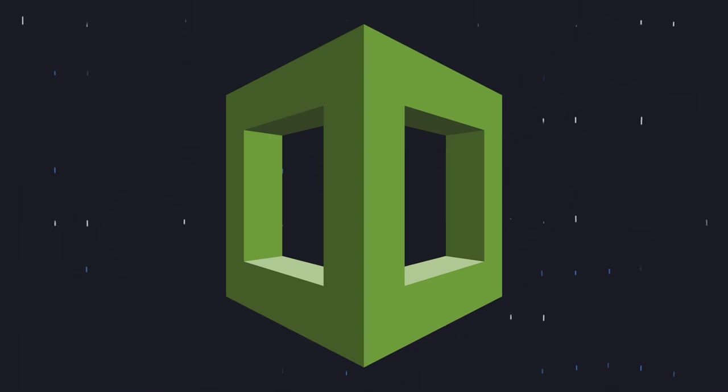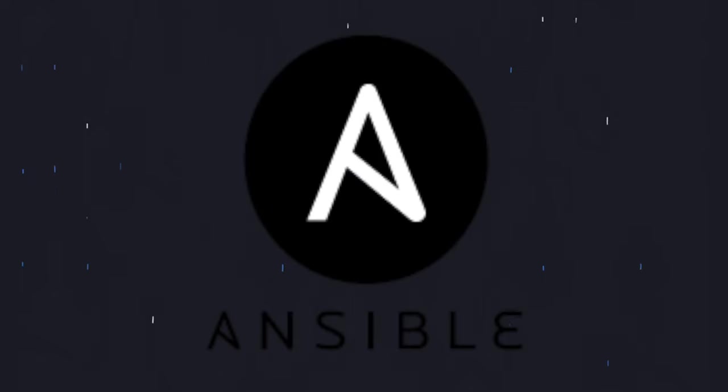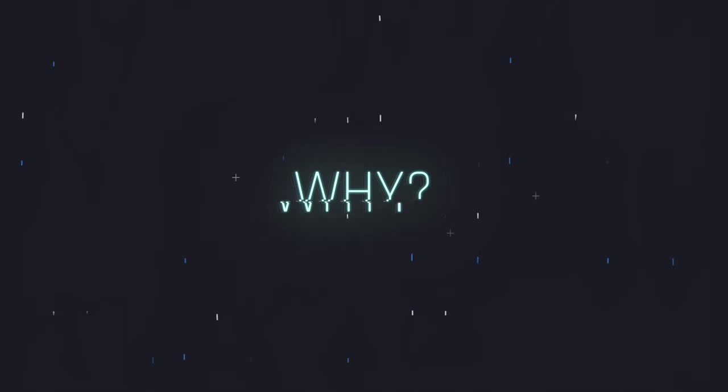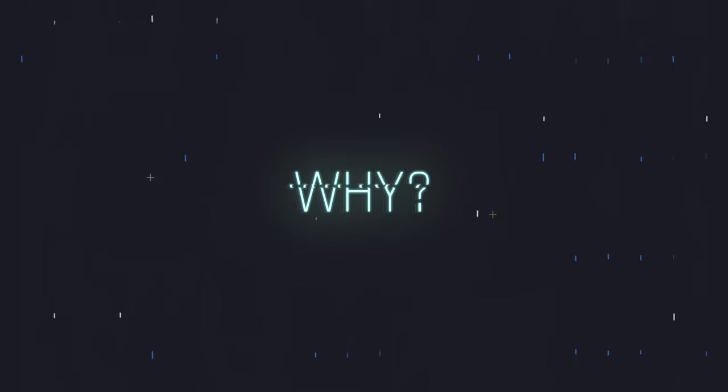Terraform is just one example of a tool that can be used to implement IAC, along with AWS CloudFormation, Ansible, Chef, and many others. So why should you use Terraform? There are several reasons why you might choose to use Terraform for infrastructure management.